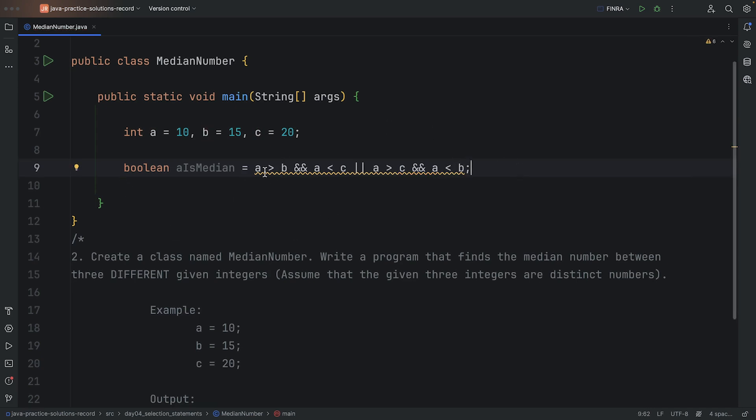What if A is in the middle by being bigger than C but less than B? So all of these conditions put together makes sure that A is in the middle.